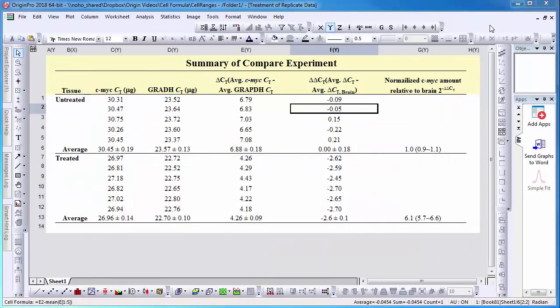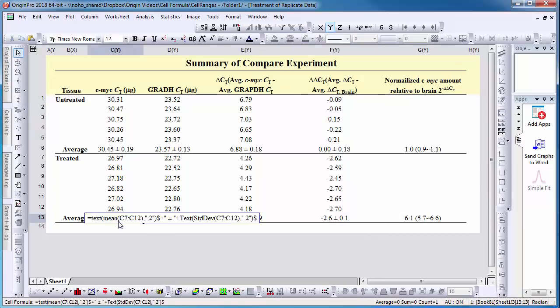In my third example, I want to quickly show the cell formula also supports cell ranges and multiple functions.